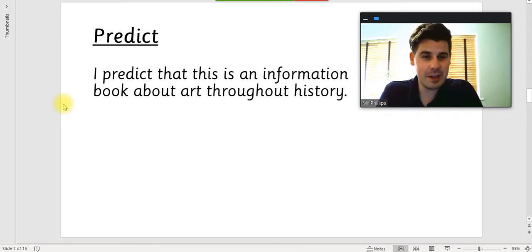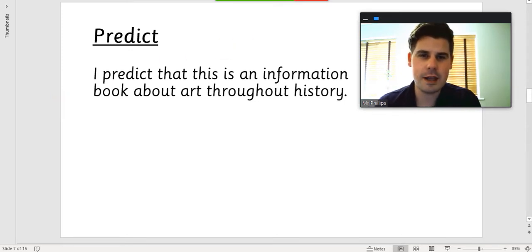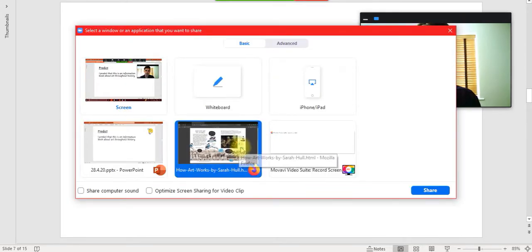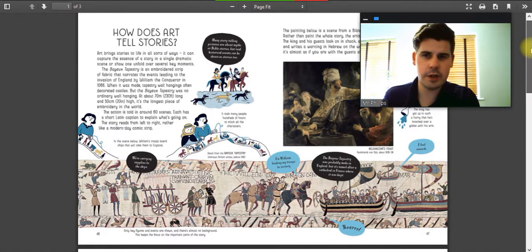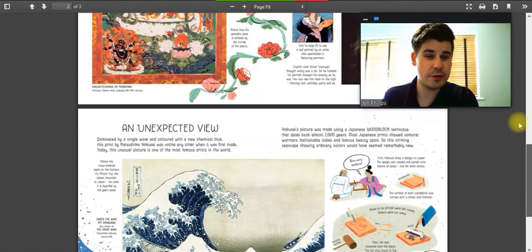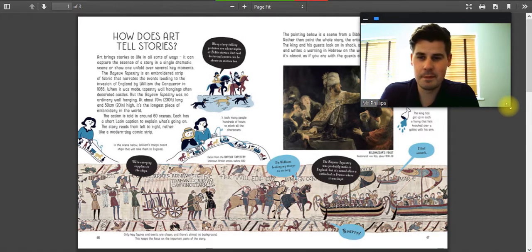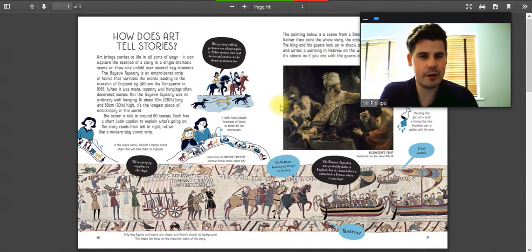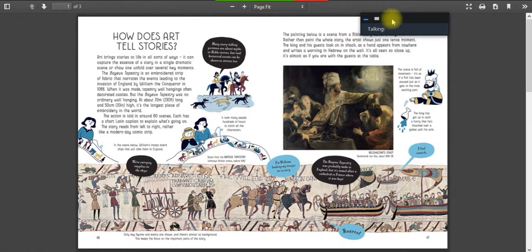Now we've predicted, we need to read the text in order to see if our prediction was right. So let's swap our screen over to the book. When you look at the book, there are quite a few pages. We're only going to look at this first one: How Does Art Tell Stories? That's going to be the page we're looking at today. I'm going to zoom in and read different bits — you can follow my mouse to see which bit I'm talking about. I'm going to disappear for a sec because we need to be focusing on the book.